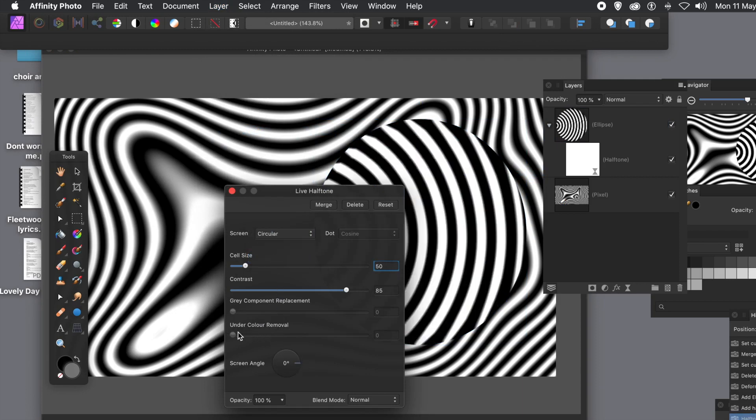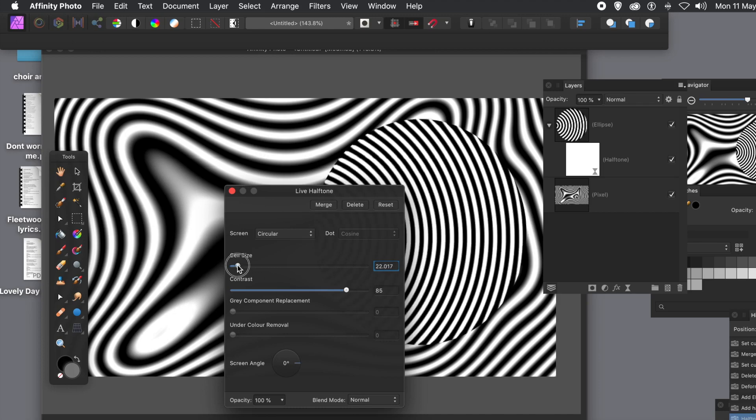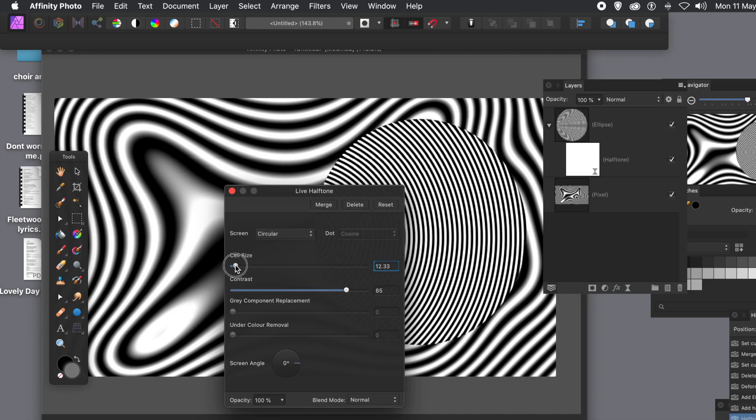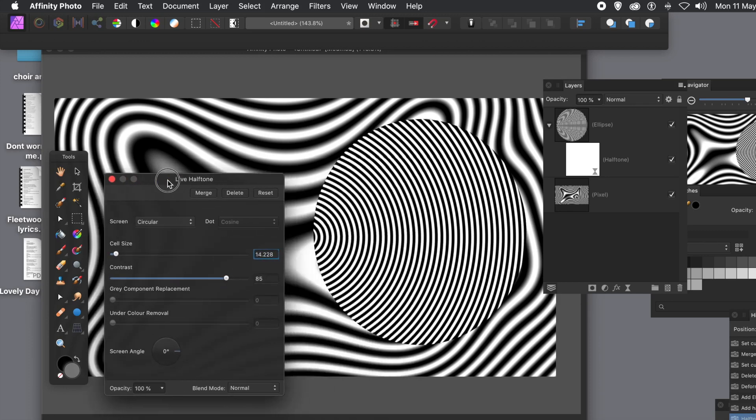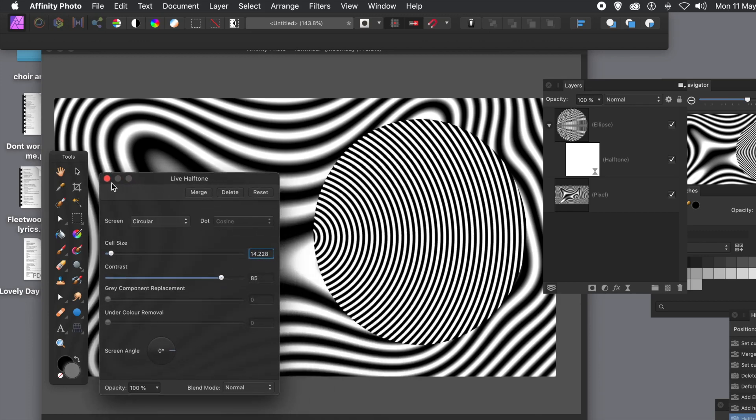So you can change the screen and I'm going to go for circular. You can't change anything else other than contrast. Again, you can't move that central position, so it will still be going to the center of the document.